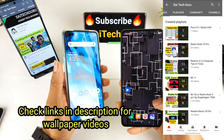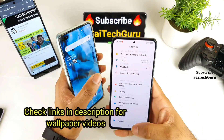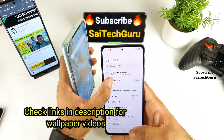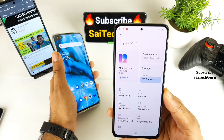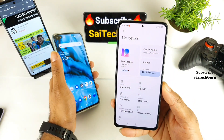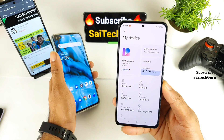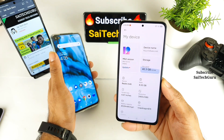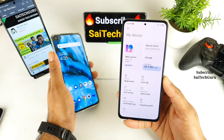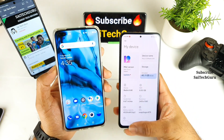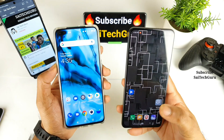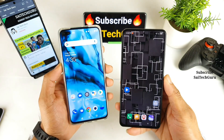So this is a Redmi K40 device which I am trying to use right now. Both phones, POCO F3 and the Redmi K40, they both have the same kind of display specifications. So let's see which display is the best, either the OnePlus Nord or the POCO F3's display.